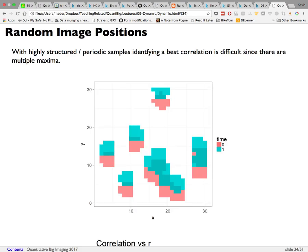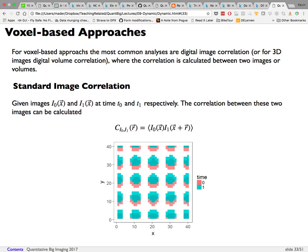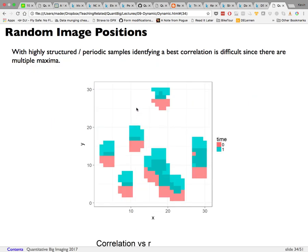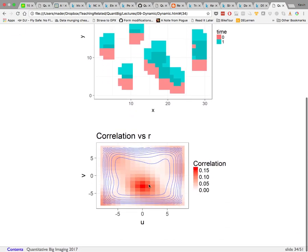With randomly positioned images instead of a periodic grid, taking the correlation shows one clear maximum, with other non-zero values much lower — making it very easy to determine what the movement actually was. Random positions eliminate the ambiguity of multiple equally-valid peaks.